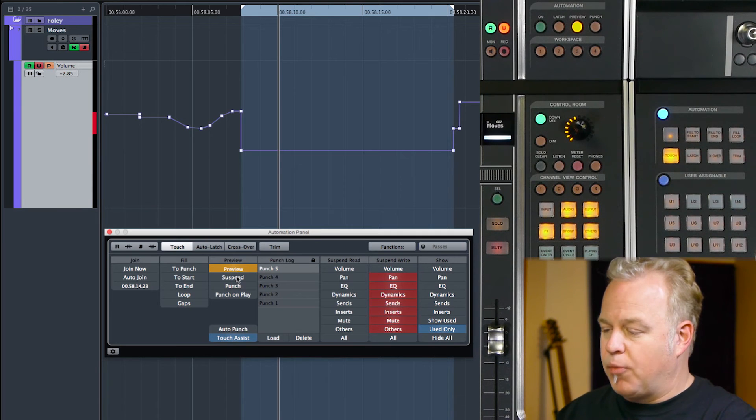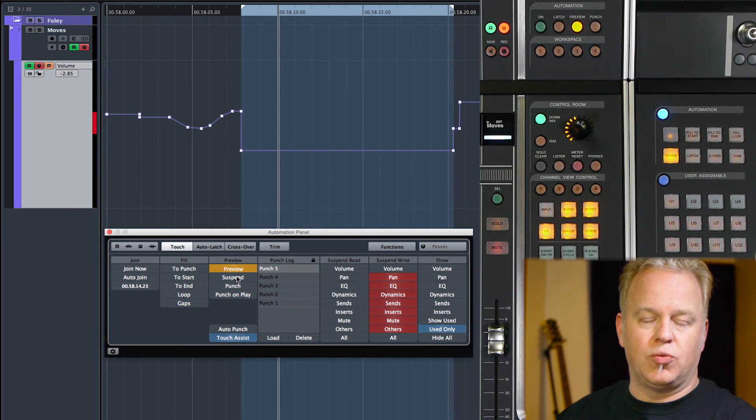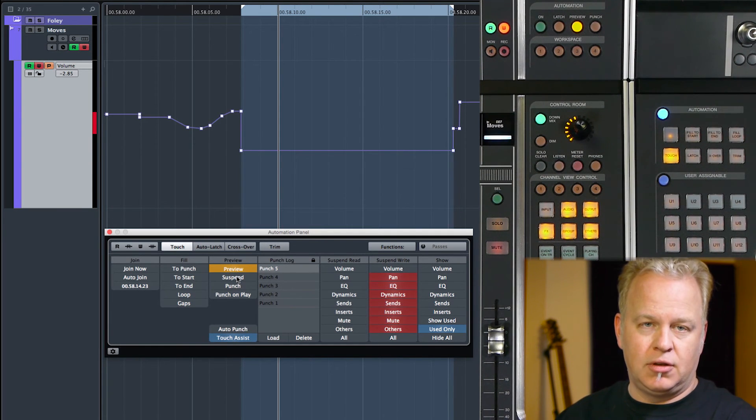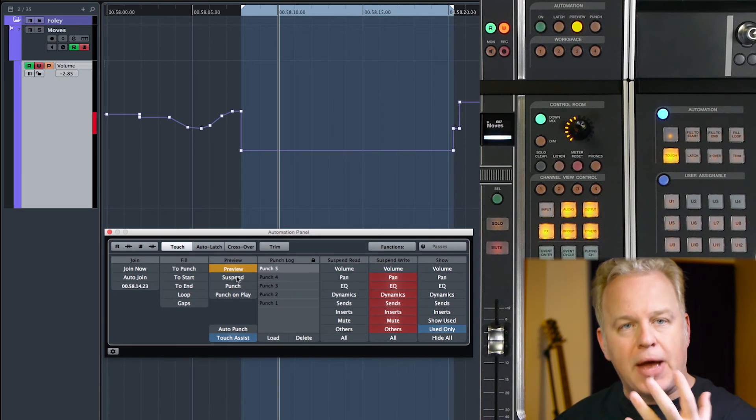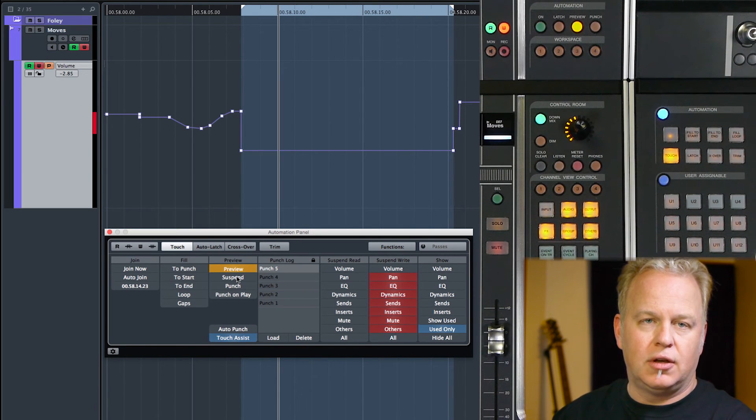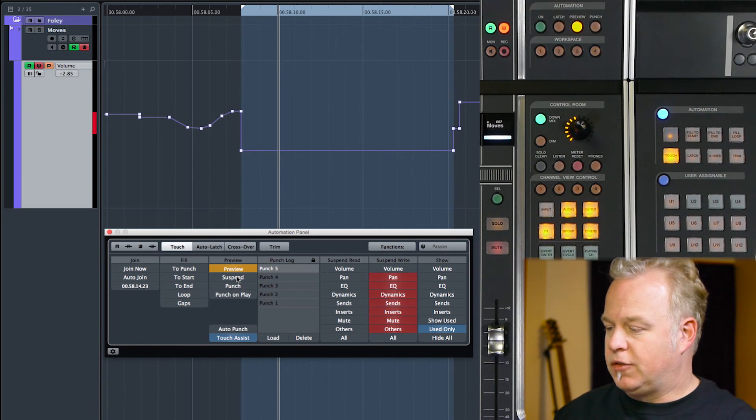These are more advanced automation features when you're getting into more complex tasks like dialogue matching between scenes in a film project and that sort of thing. So that's the basic overview of preview mode. We'll use this again in other tutorials in a more advanced sense so you can get an idea of how it's used in the real world. So we'll be back with more automation tutorials.